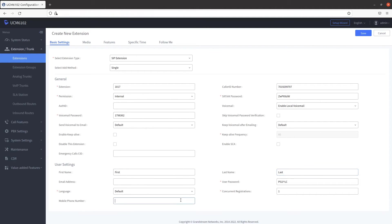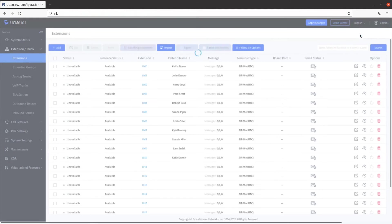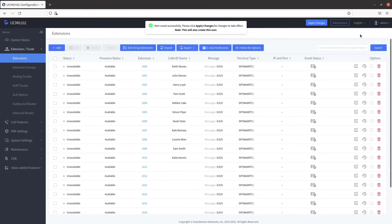Type in the cell phone number of the user in the Mobile Phone Number field. Click on Save in the upper right corner of the screen, then click on Apply Changes.